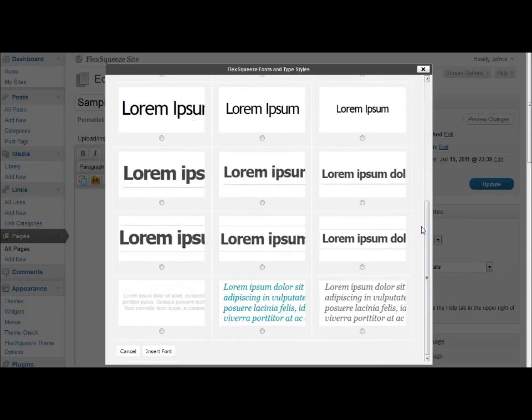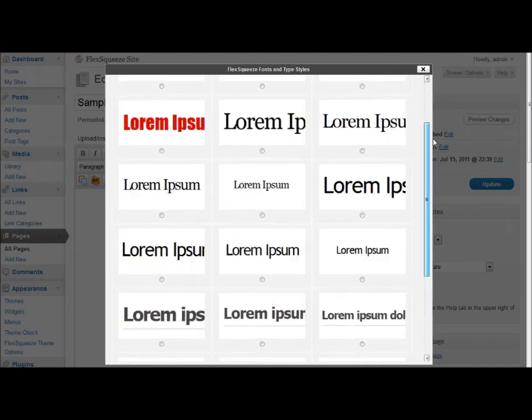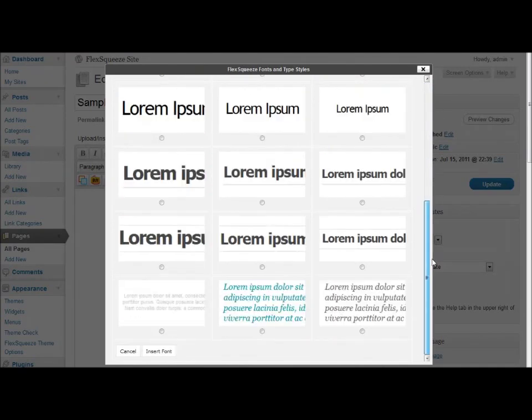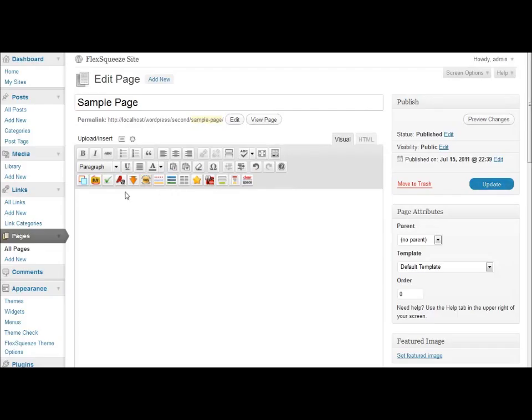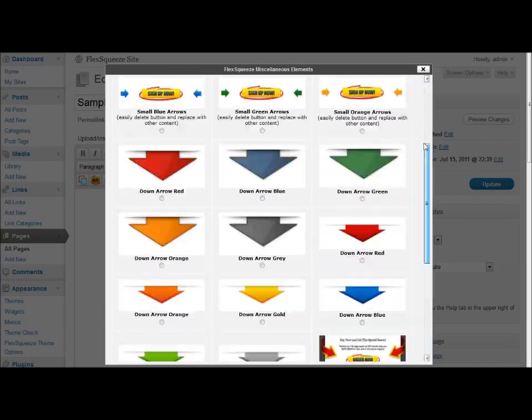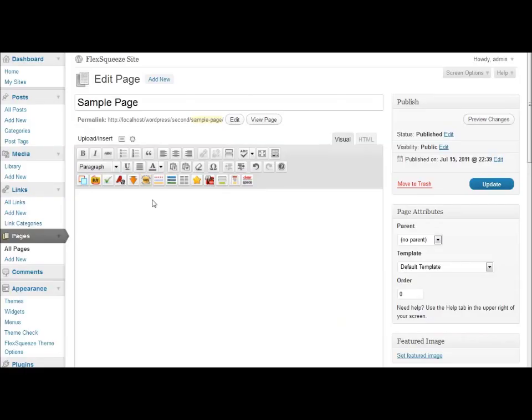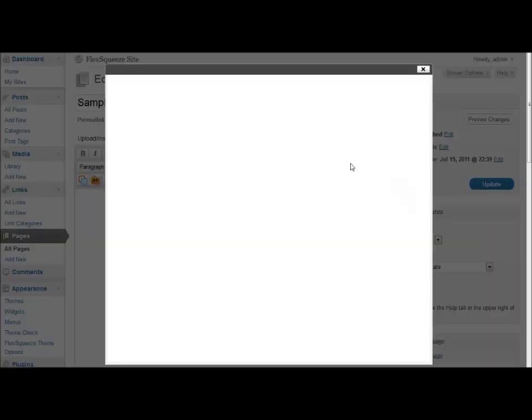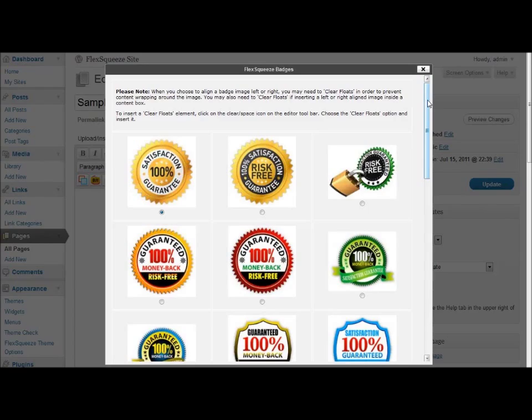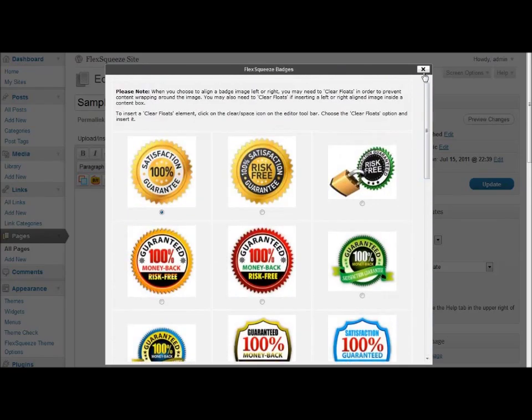You have different types of fonts and type styles and various sizes and alignment. You have different styles of arrows to draw attention to content on your page. You have different types of badges and buttons that you can insert.